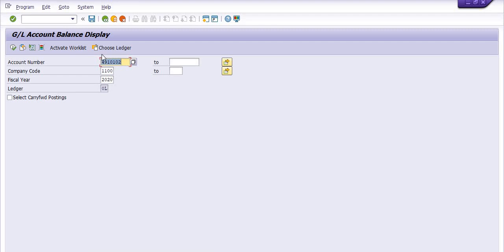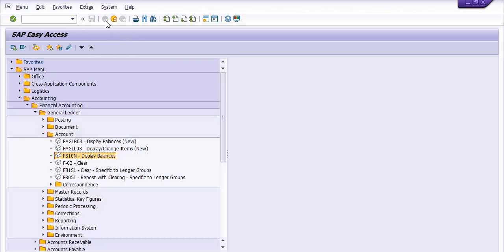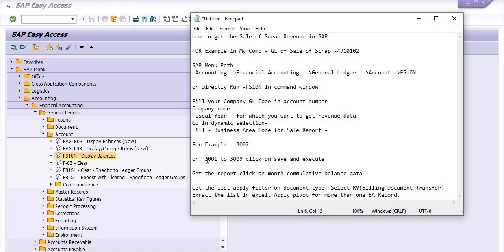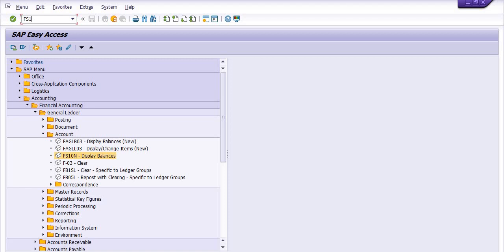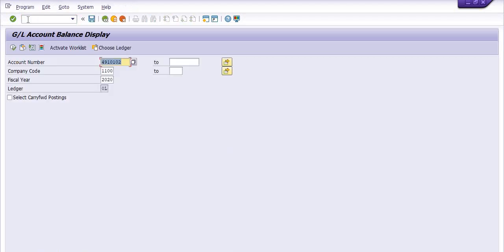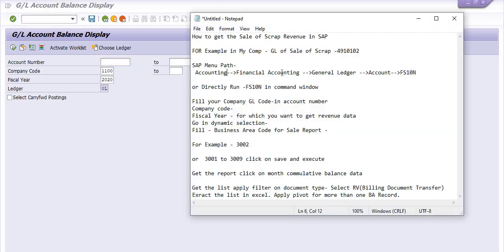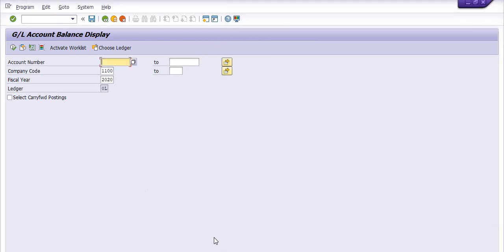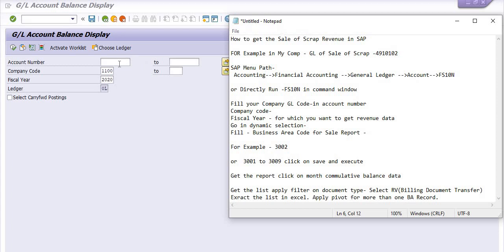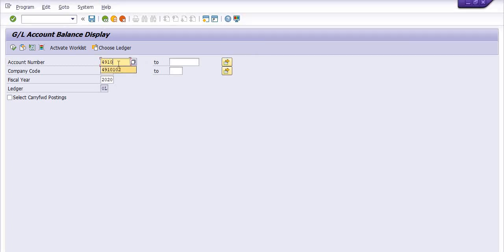You can click directly on that tab. The second option is to execute the transaction code directly in the command window if you know the transaction code. In my case, the GL for sale of scrap revenue is 4910102. The company code is 1100 — in your case it will be a different company code.